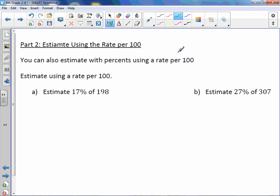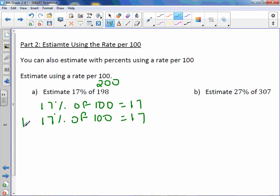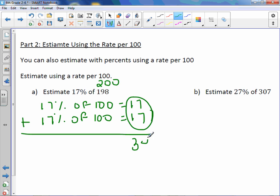This time I'm not going to estimate my 17% — I'm just going to estimate the number. The number 198 is closest to 200. You have 17%. 17% of 100 equals just plain 17. But we actually have 200, which is 100 plus 100. So we add 17 two times and get 34. So 17% of 200 equals 34.